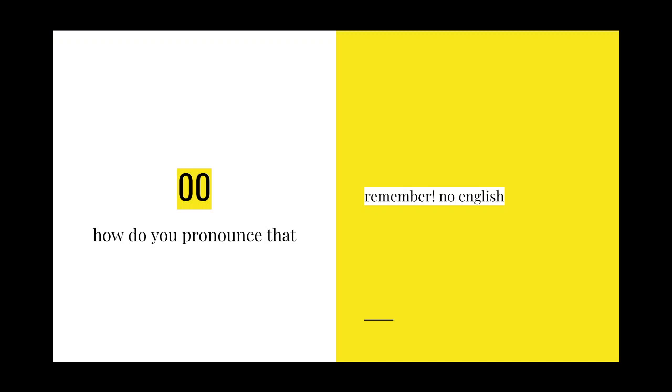there were a lot of numbers early on. And the issue with numbers and emoji is that you don't know how to pronounce it. Is it like ooh? I don't know, you try.